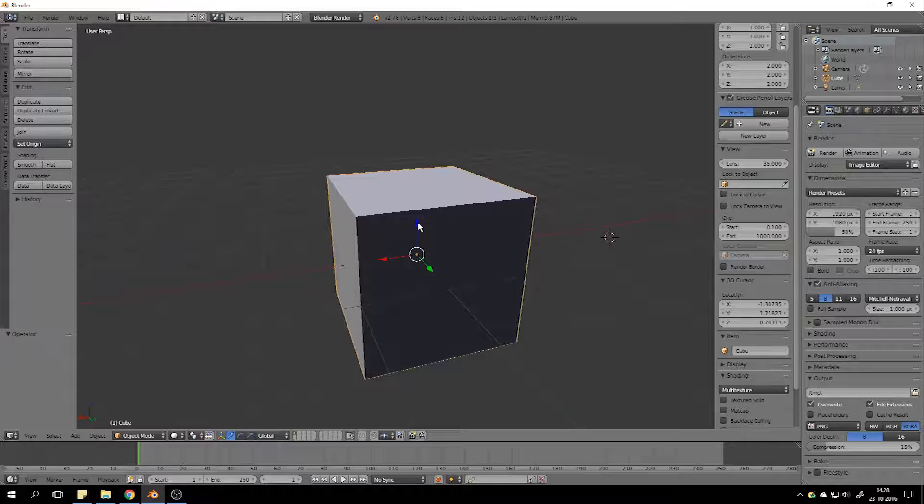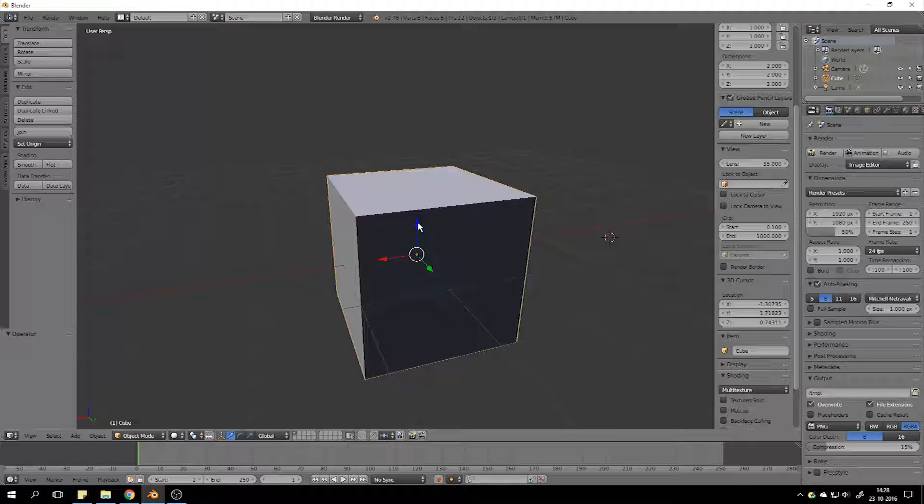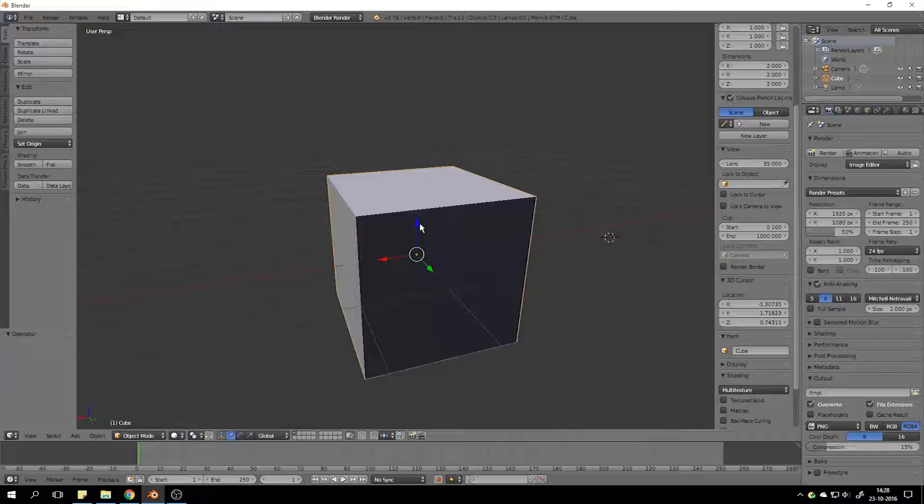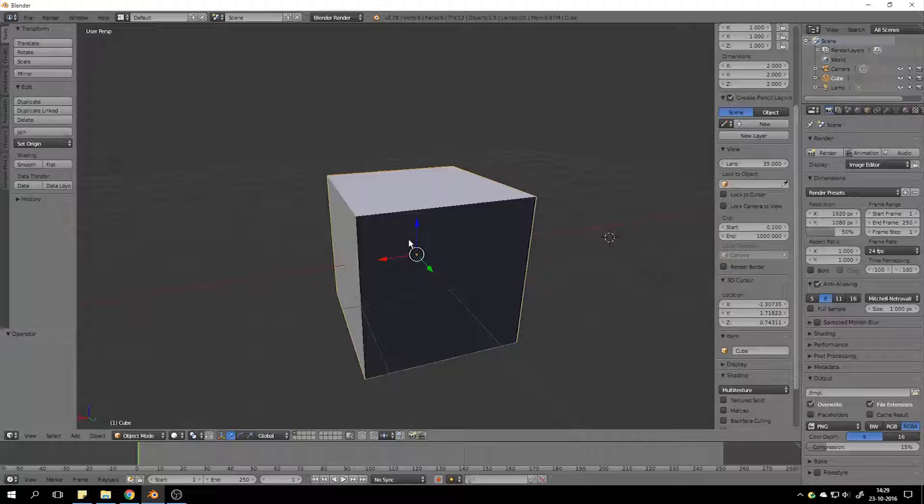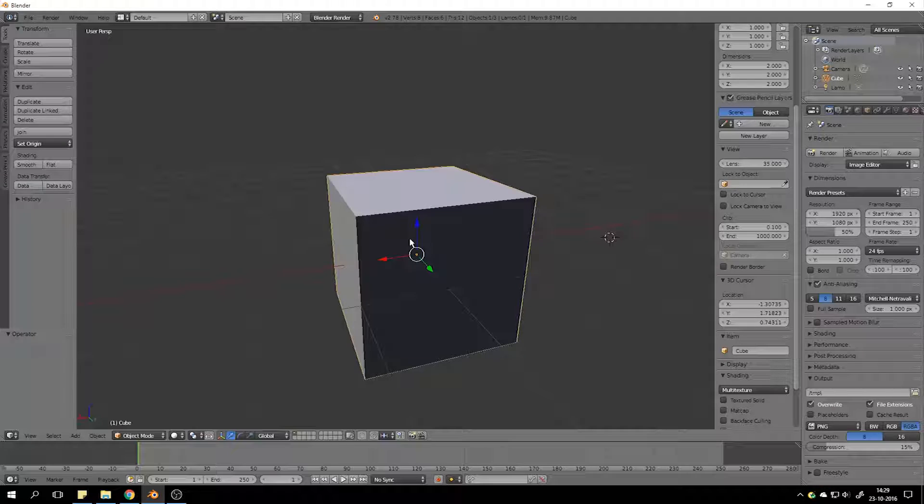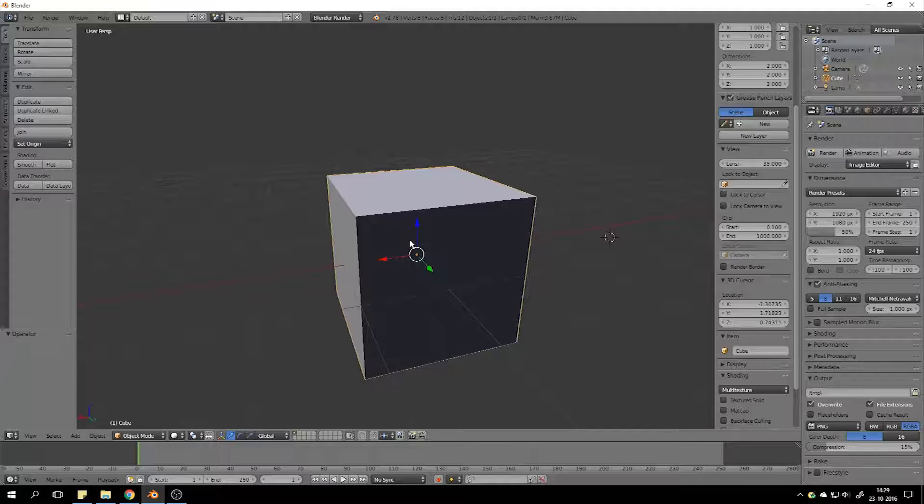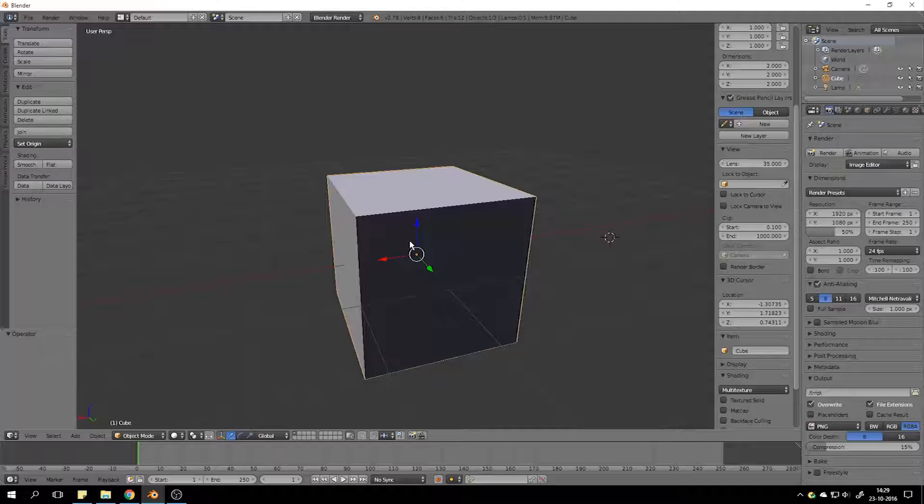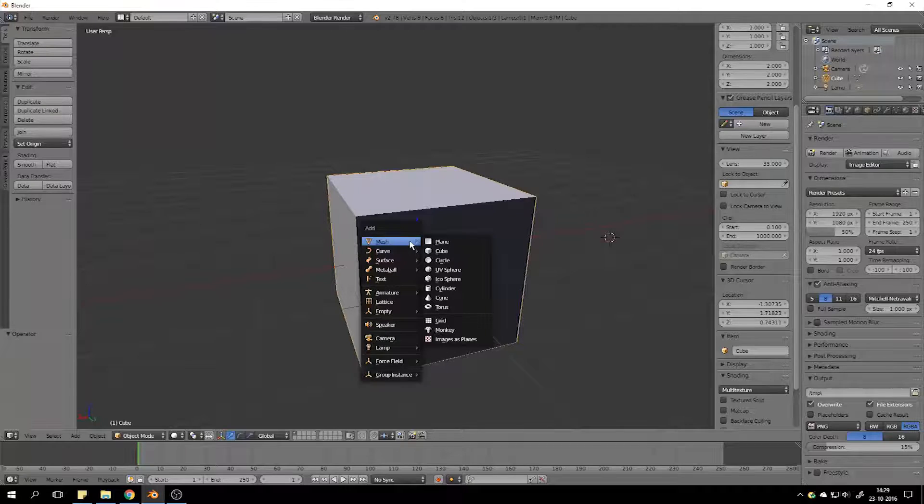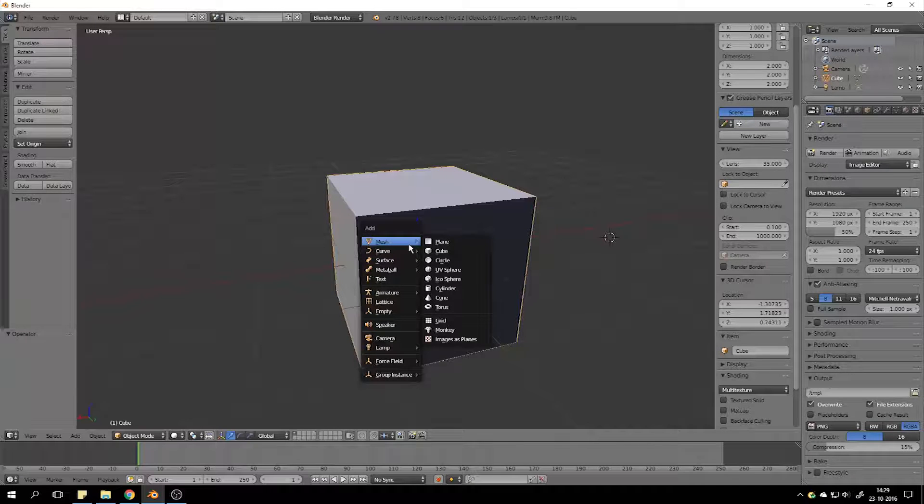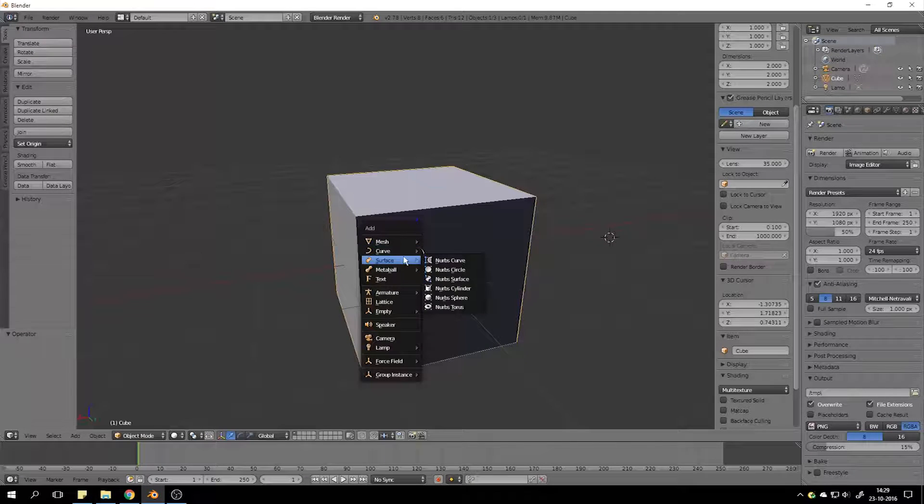So, next. You want more than this cube. So, how do you do that? Well, if you hold Shift and then click on A, you get this menu called Add. And you can add curves,